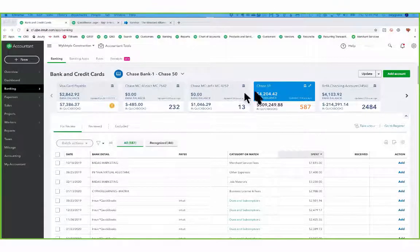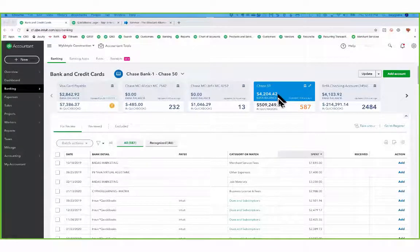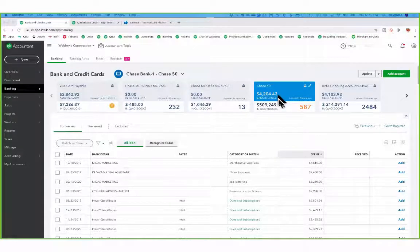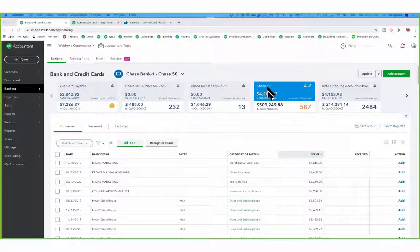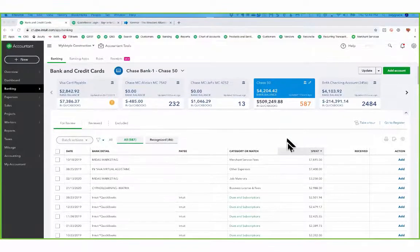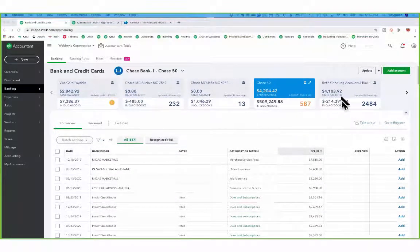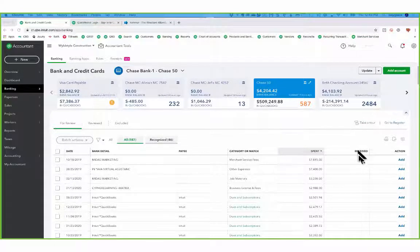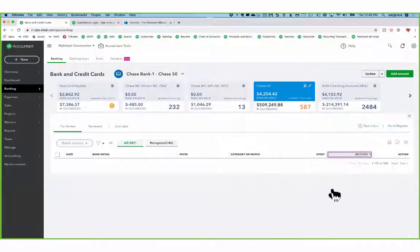And you can see here that I have my Chase card that ends in the numbers 5-0 here, and I can see that when I click on received in the bank feed, here are all of the payments that I have received.